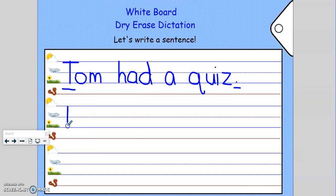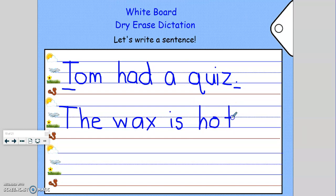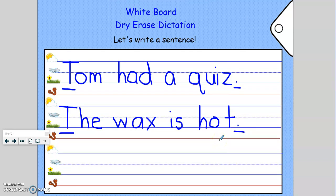Now I'm going to write another sentence. Let's read the sentence: The wax is hot. Great job. Let's check and see if we have our capital — yes, we do. Do we have our punctuation? Yes, we do.